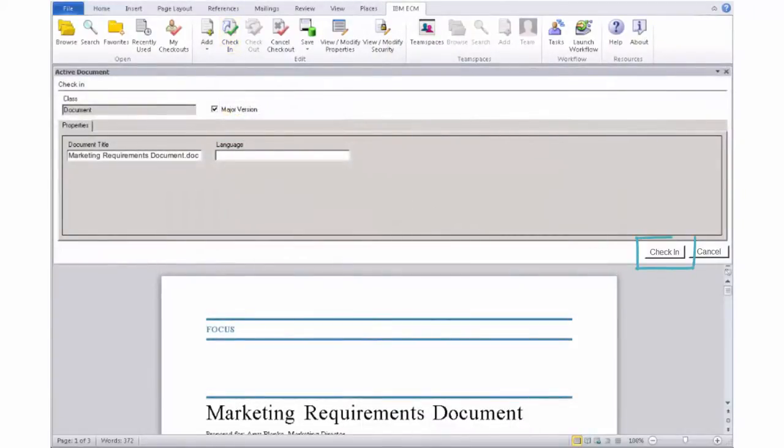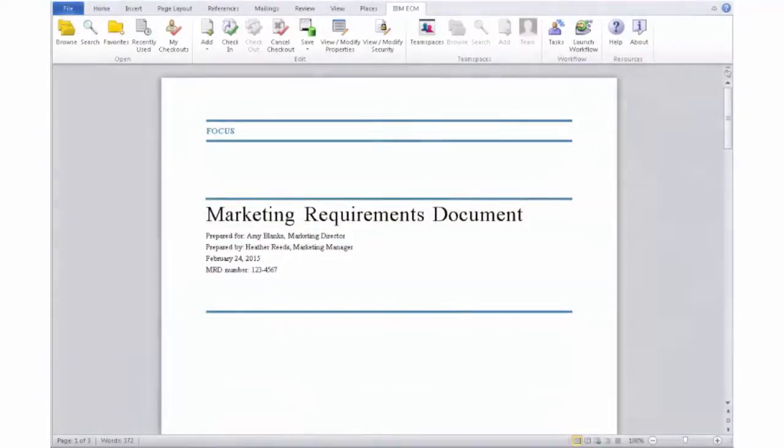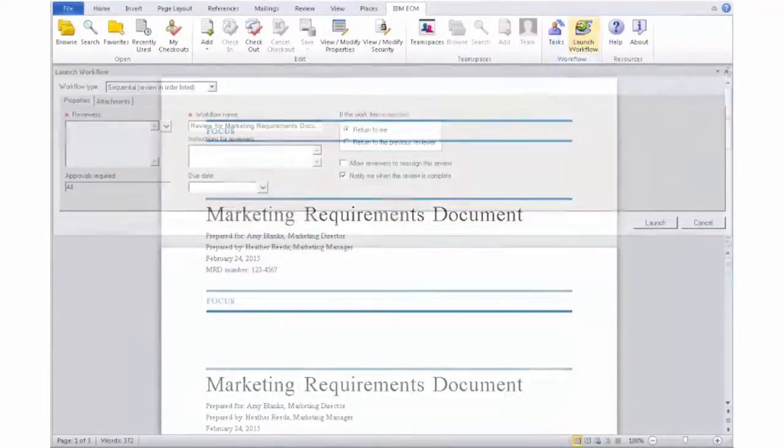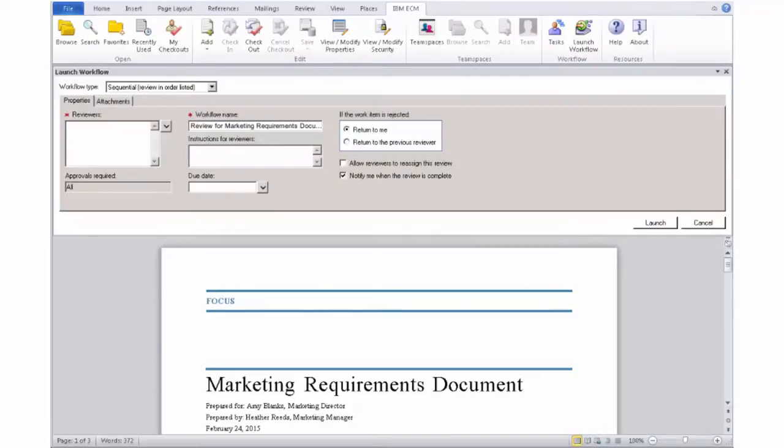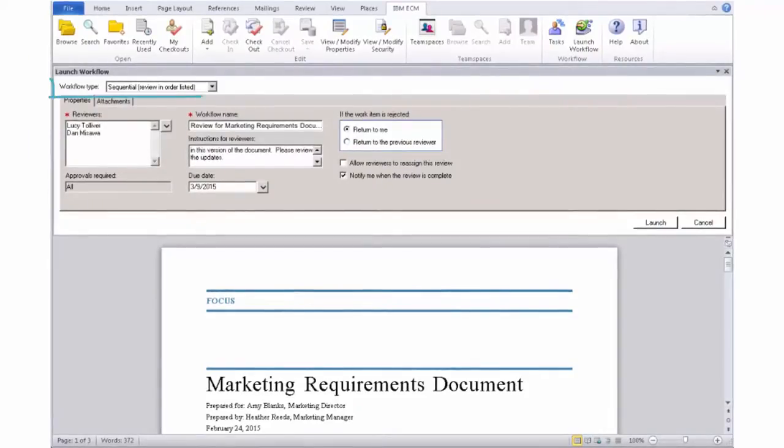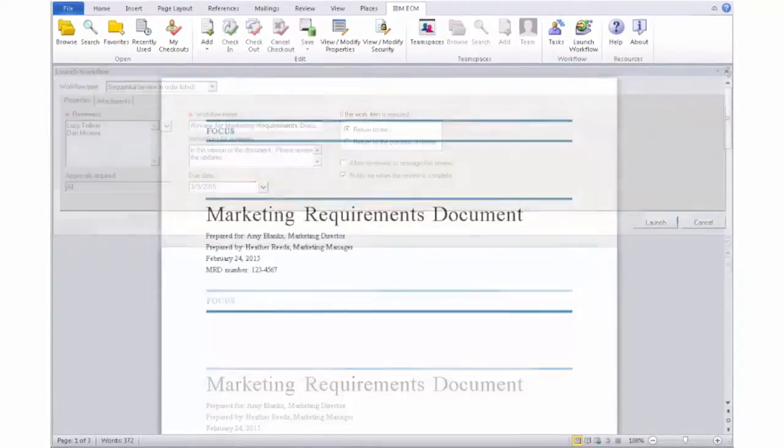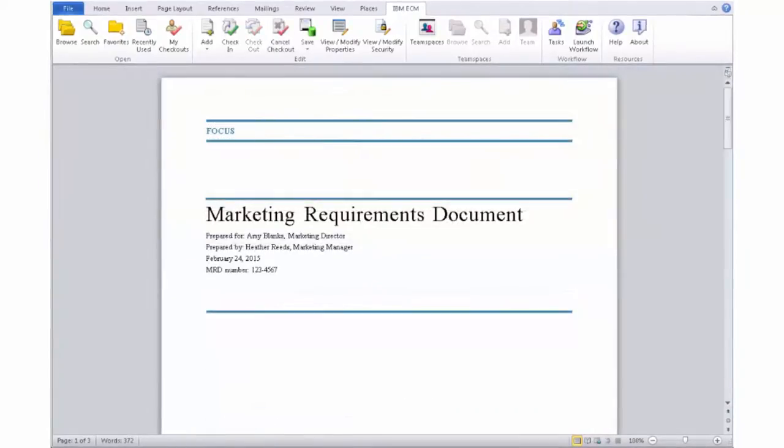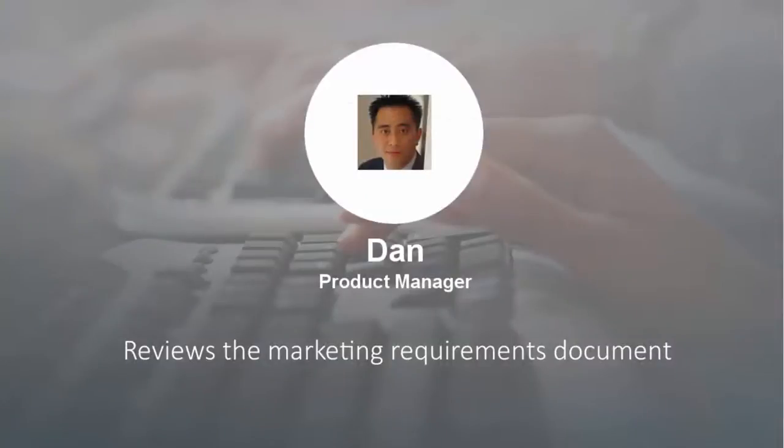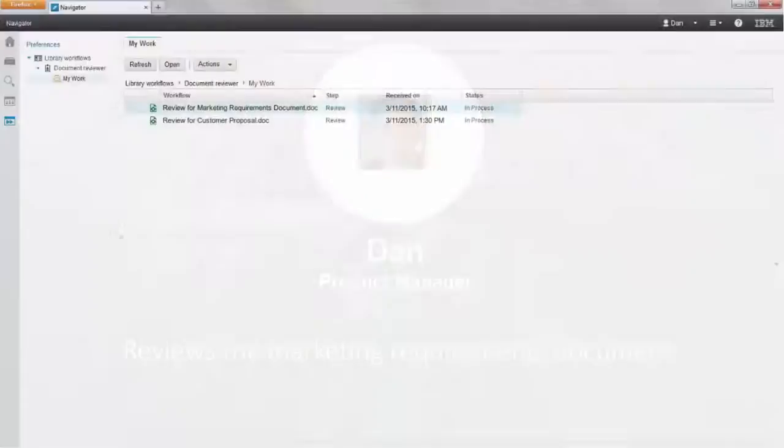Al needs Lucy to approve the updated version before it gets sent to the other reviewers, so he starts a new review and approval process. He completes the details of this review process and makes sure that the document will get sent to Lucy first and upon her approval will get sent to the other reviewers. Lucy has approved the updates and the document has also been routed back to Dan.